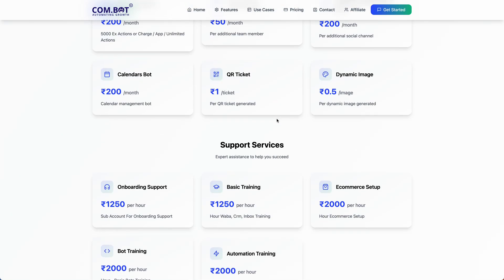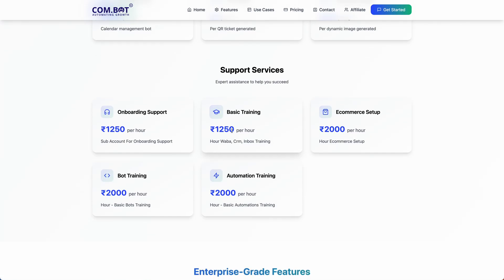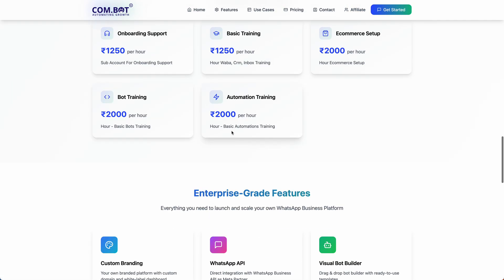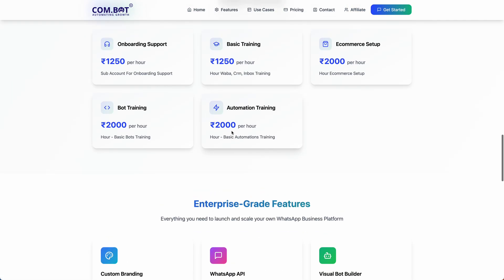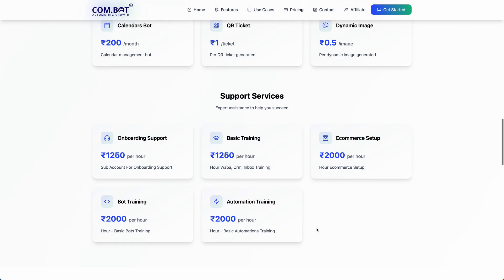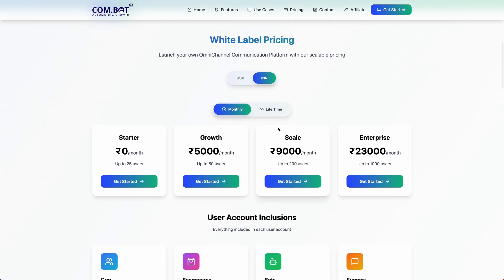If you or your customer is not able to create a chatbot, we offer a solution where we will create the chatbot for a charge that varies based on the use case. Our help documentation is very robust, but if you or your customer needs dedicated training, it is charged on an hourly basis.